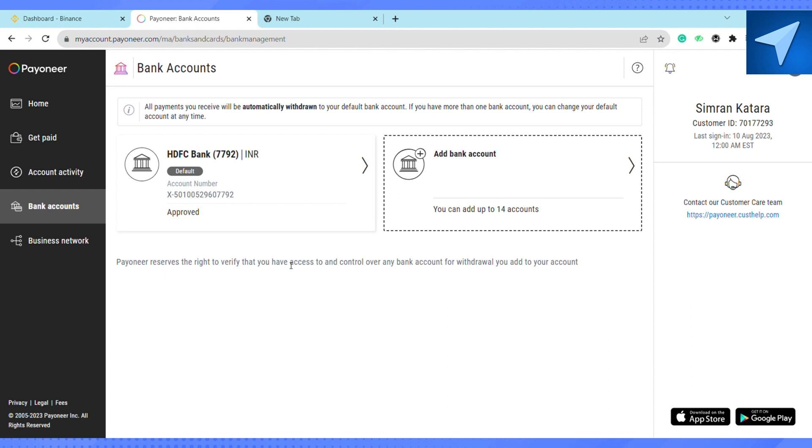Since my Payoneer account is brand new, I don't have this option. If you have that option, add your Payoneer card right here and then open your Binance account.